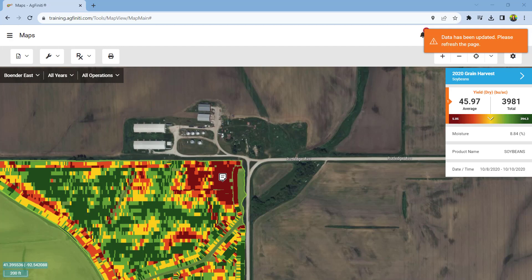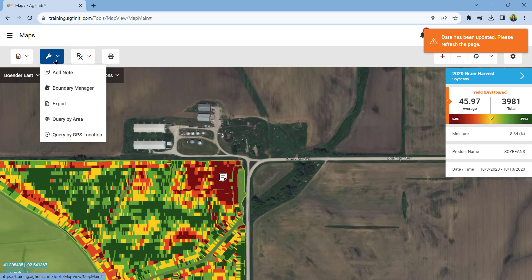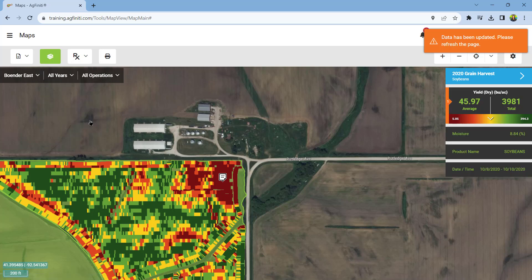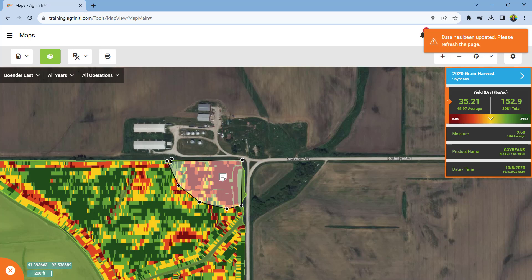Next in the Tools menu is Query by Area and Query by GPS location. Query by Area allows you to manually draw a region, view the statistics about that region, and see how it compares to the rest of the field. Query by GPS location allows you to query the area you are currently located in the field.